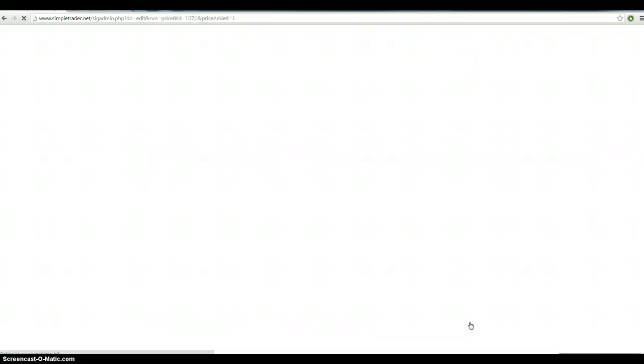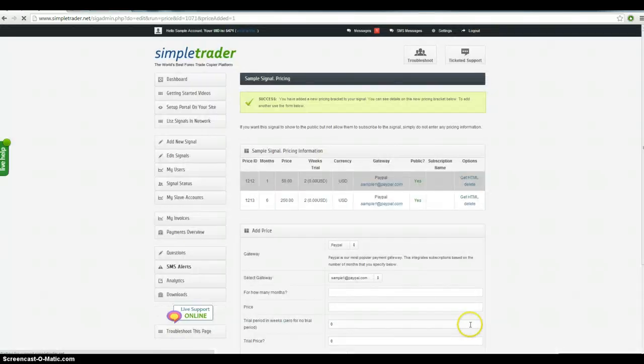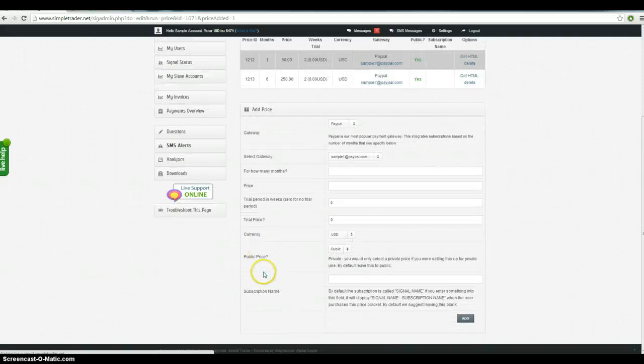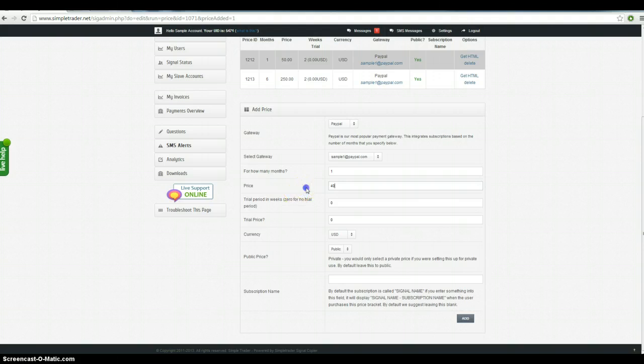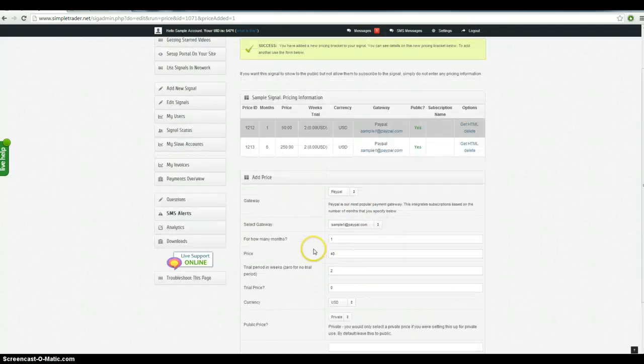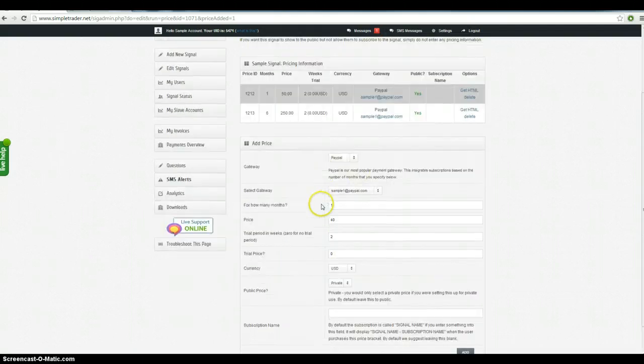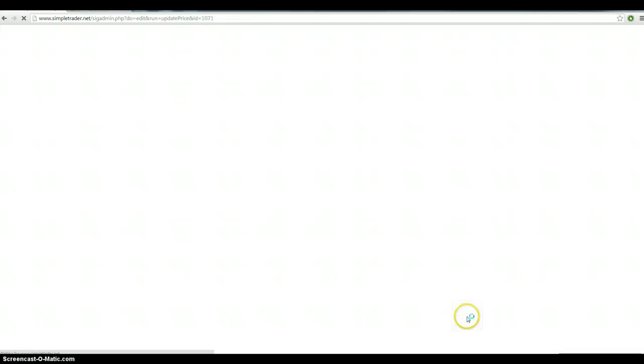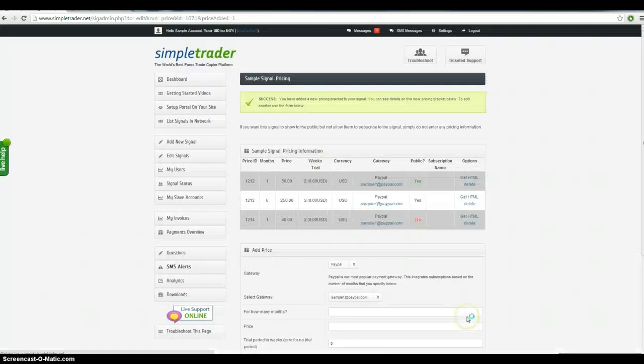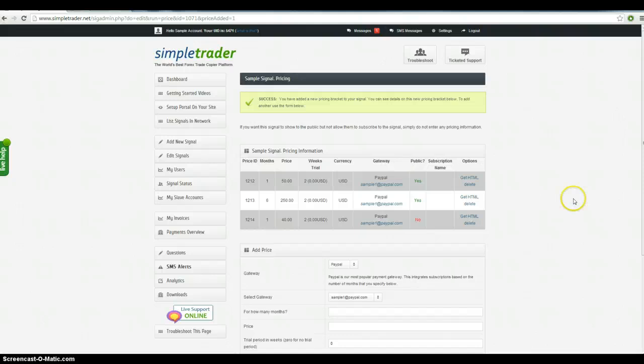Add that and I'm just going to show you quickly another cool function. Let's say we want to do a one month subscription and we want to make it $40. But we're going to make it private so that only a select group of people can get access to this subscription. So it's not publicly available on SimpleTrader or Connect4x or anything like that. So we've got three payment gateways. One of them is private.